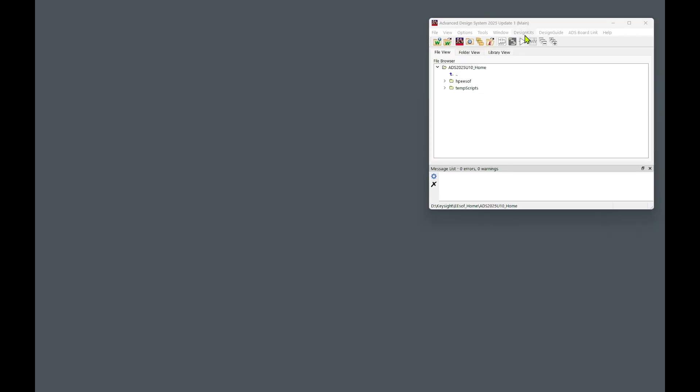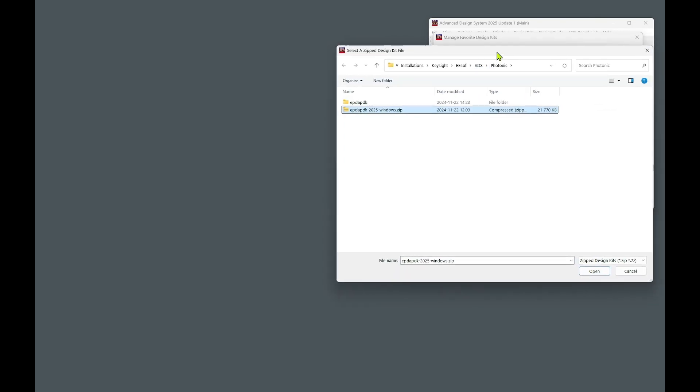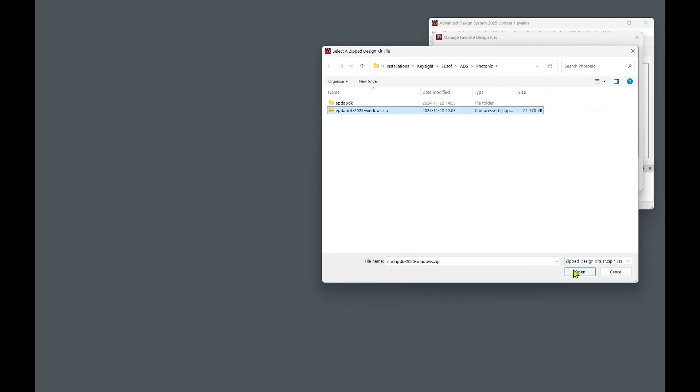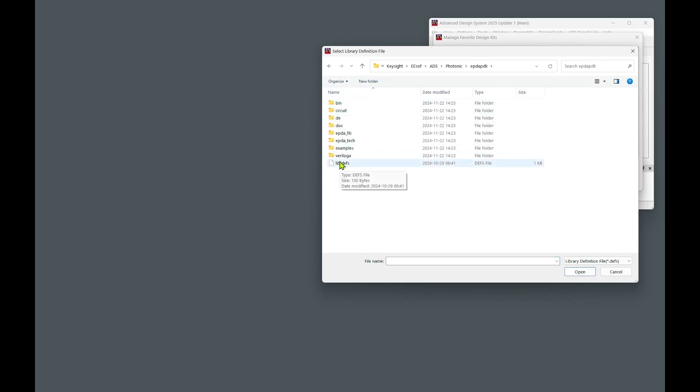Next, go to Design Kit, Manage Favorite Design Kit. And as you can see, I have already installed it in my ADS version. But in your case, just click Add Zipped Design Kit, select the archived version, and click Open. Alternatively, if the Design Kit has been already unarchived, go to Add Library Definition File, go into the directory of the Design Kit, and click lib.devs file, and click Open. And the Design Kit will be added to Favorites Design Kit within ADS.